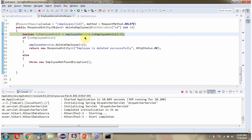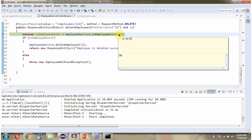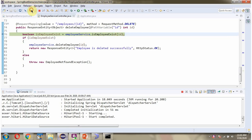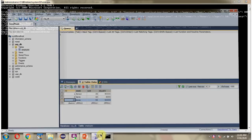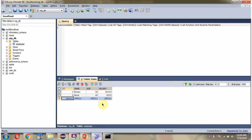The request reaches the controller. Here we got the output: the employee is deleted successfully. And here you can see that one record has been deleted from the employee table.